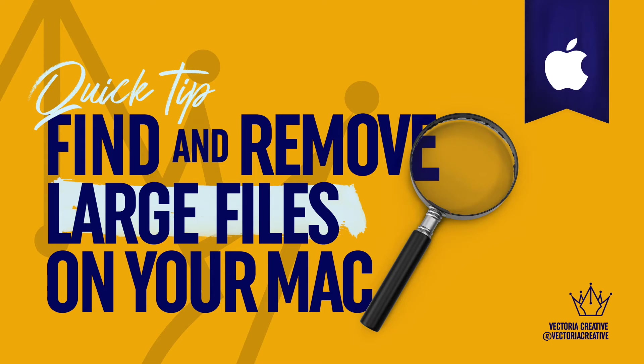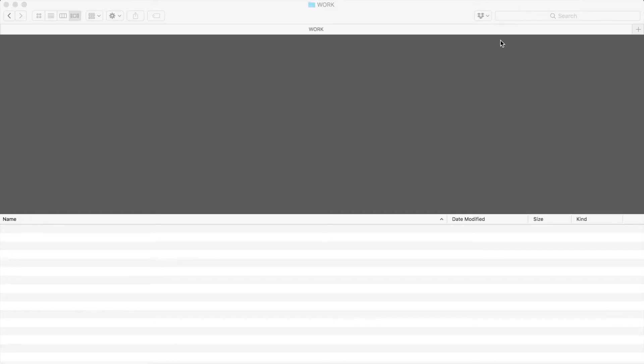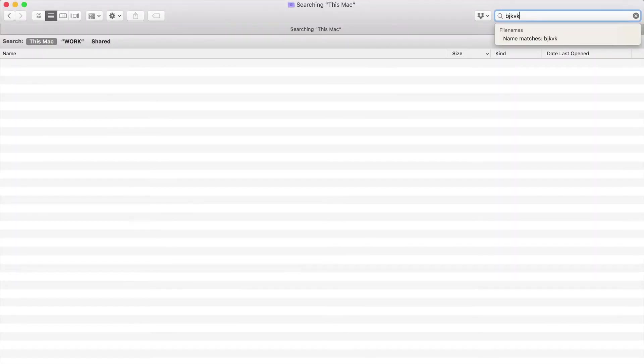Here's a quick little trick to find and remove large files on your Mac. First, open up your Finder window and type anything into the search bar.